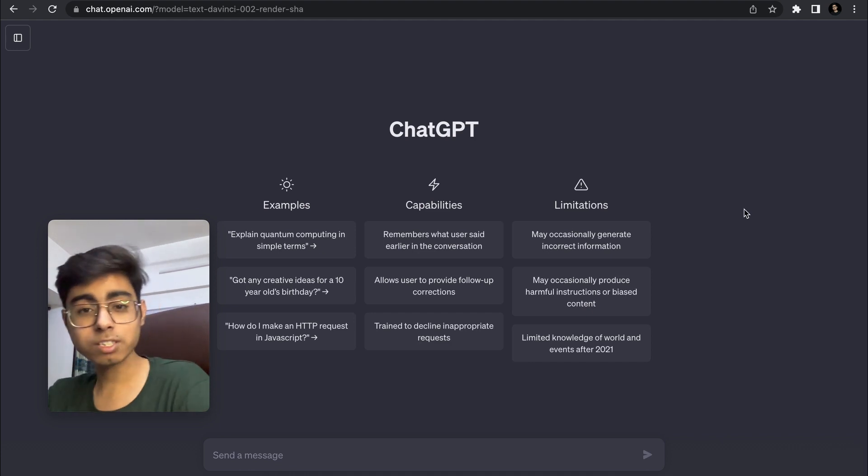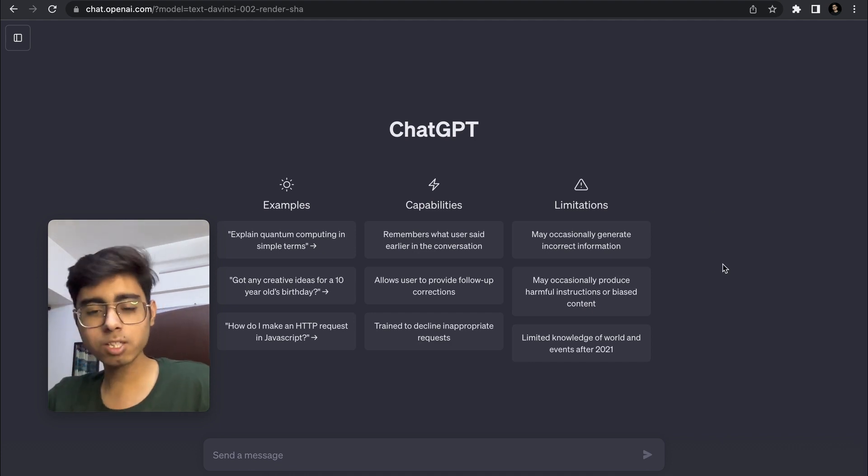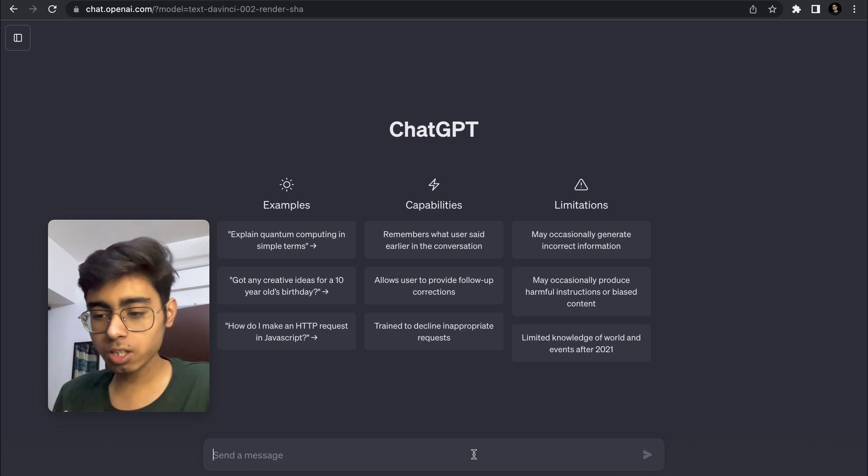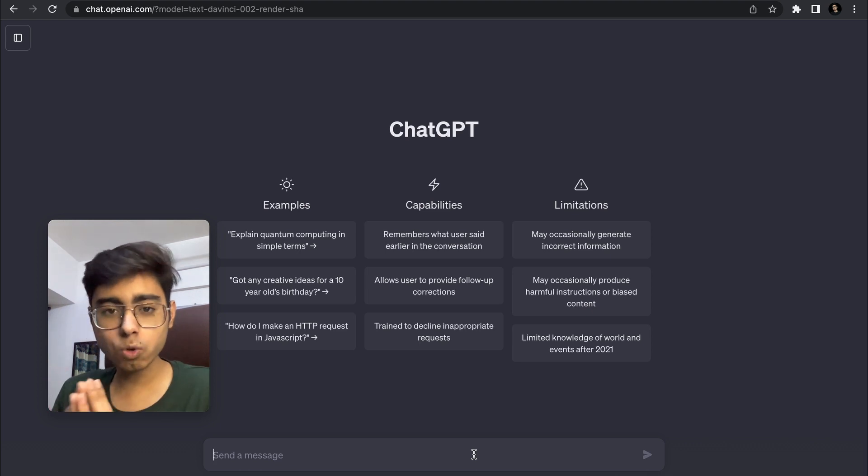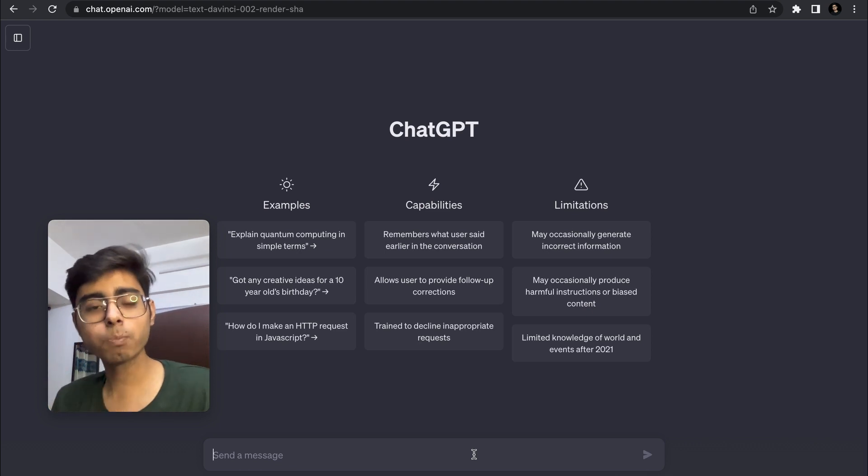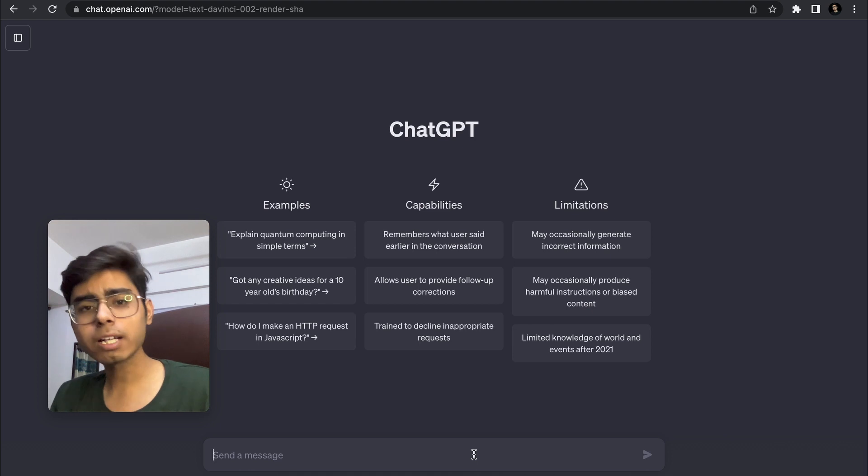Before going onto the main stuff, let's first see what is prompt engineering. As the name defines, you have to engineer a prompt so perfectly that you get the best output from the model. Here the model can be ChatGPT.